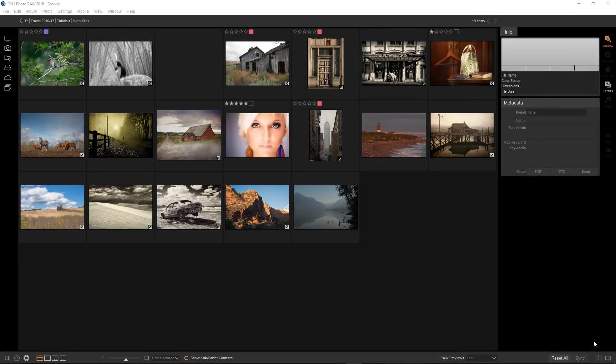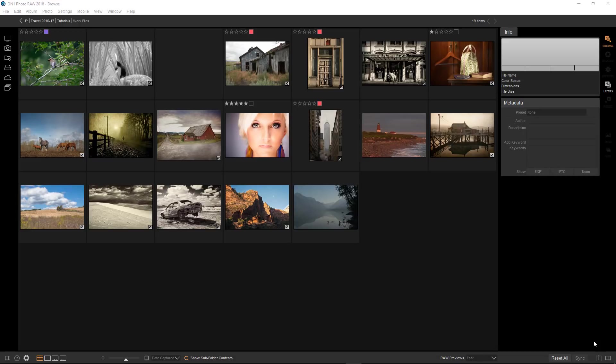Hey everybody, this is Stephen Dempsey. OnOne just released a new version of their Photo Raw software, 2018.5. It has a number of major new features and today I'll be talking about one of them, LUTs.